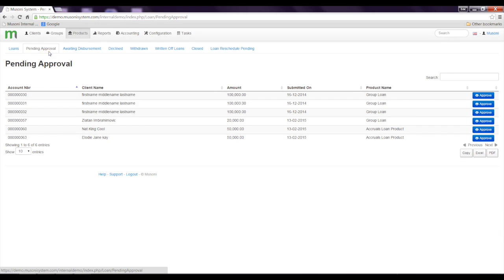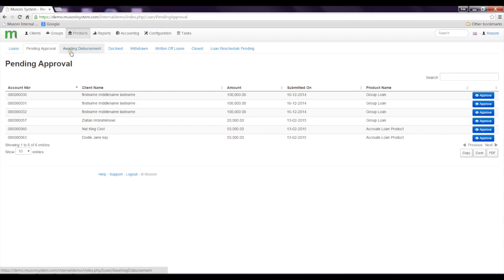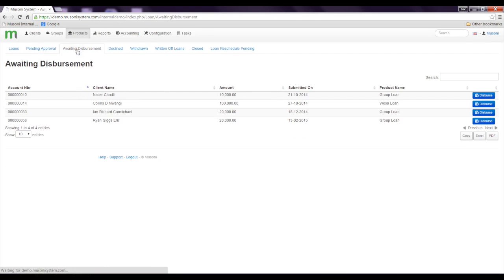Now a second user would have to come in and disperse the loan. Because I'm a super user, I have the access rights to disperse. So when I click on the awaiting dispersement tab, I'm going to see a list of all the clients whose loans are pending dispersement.